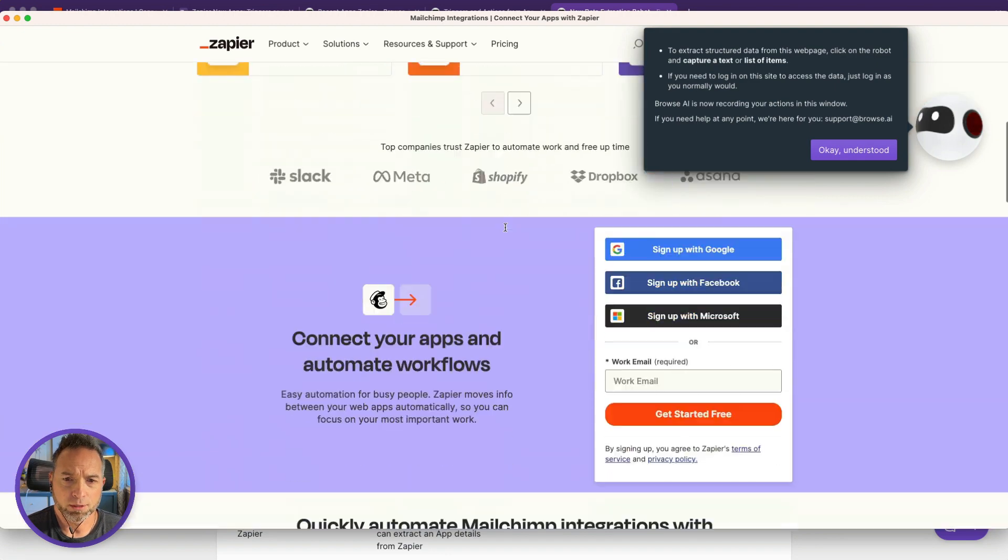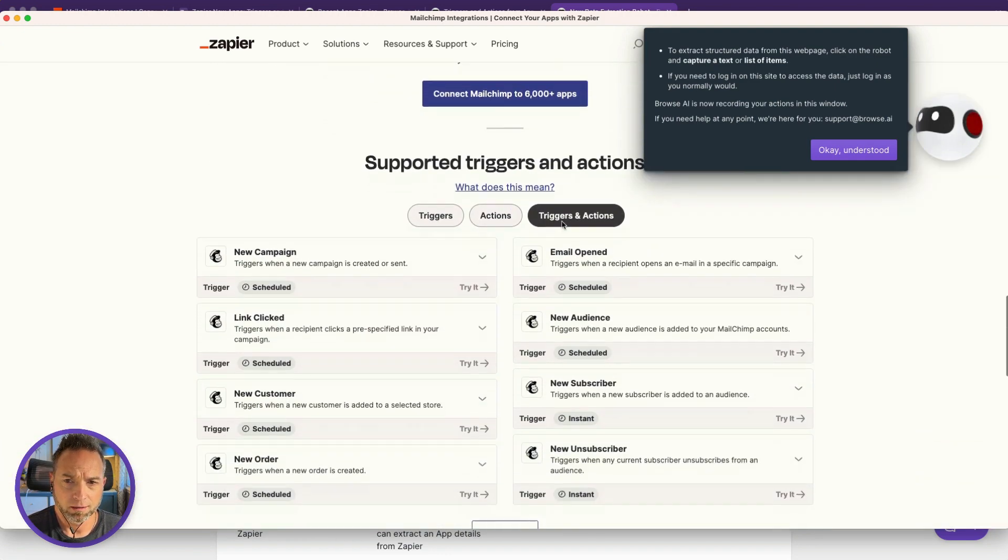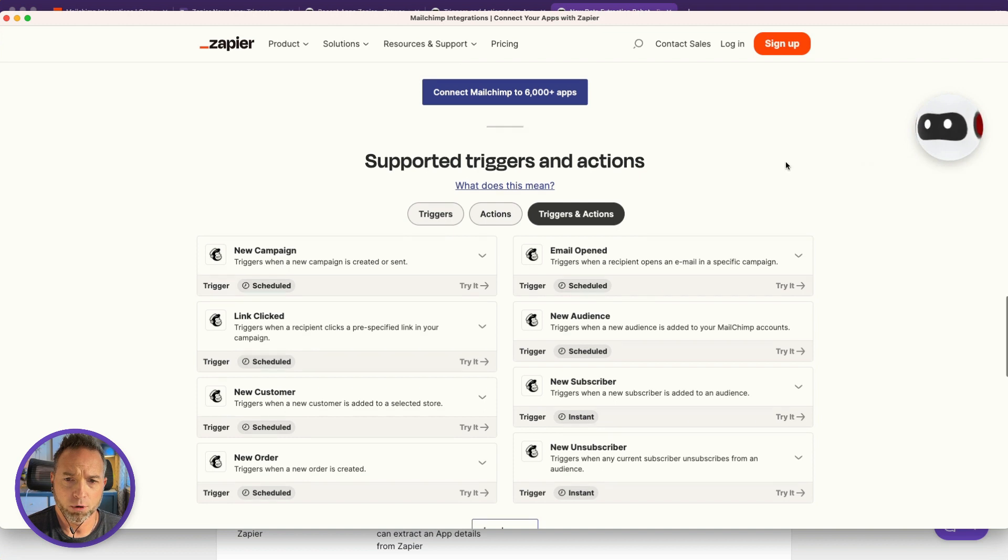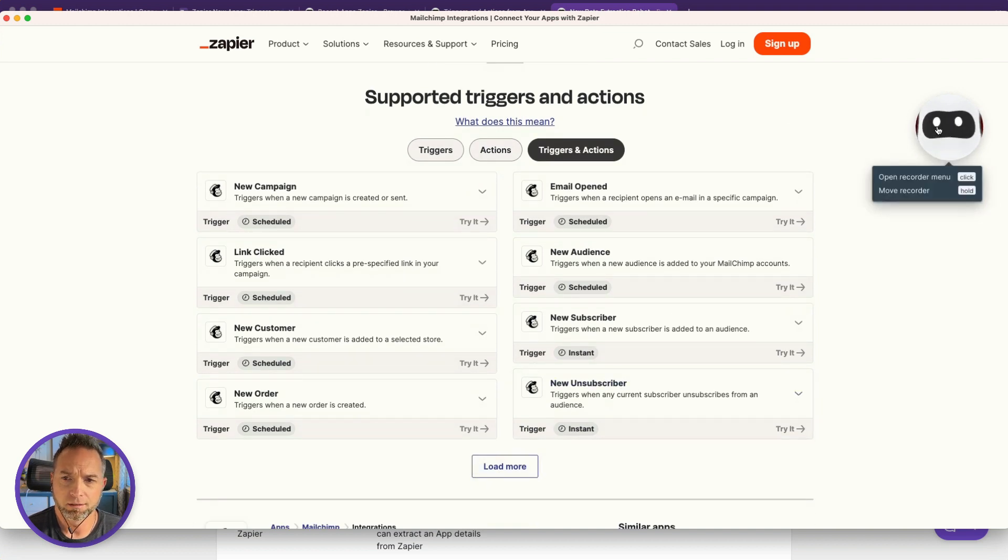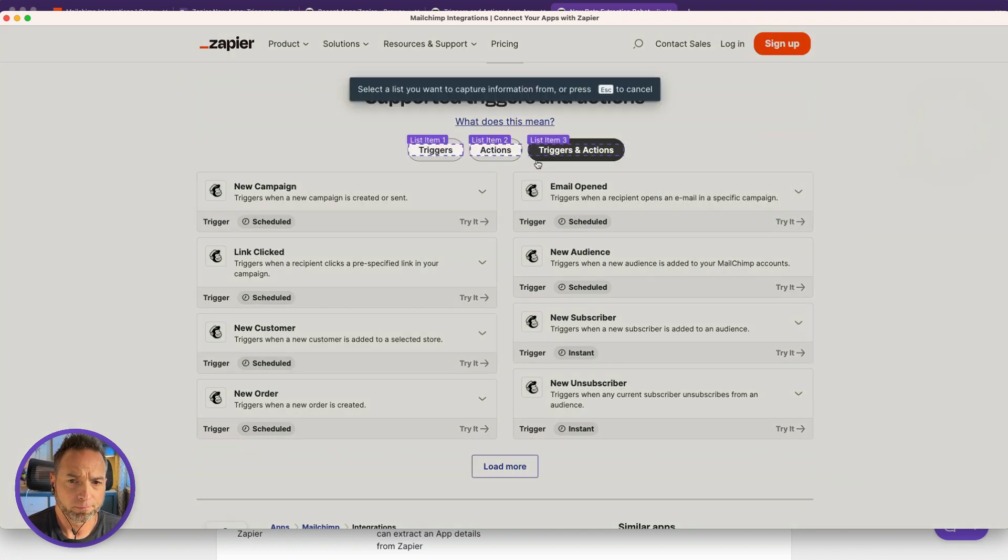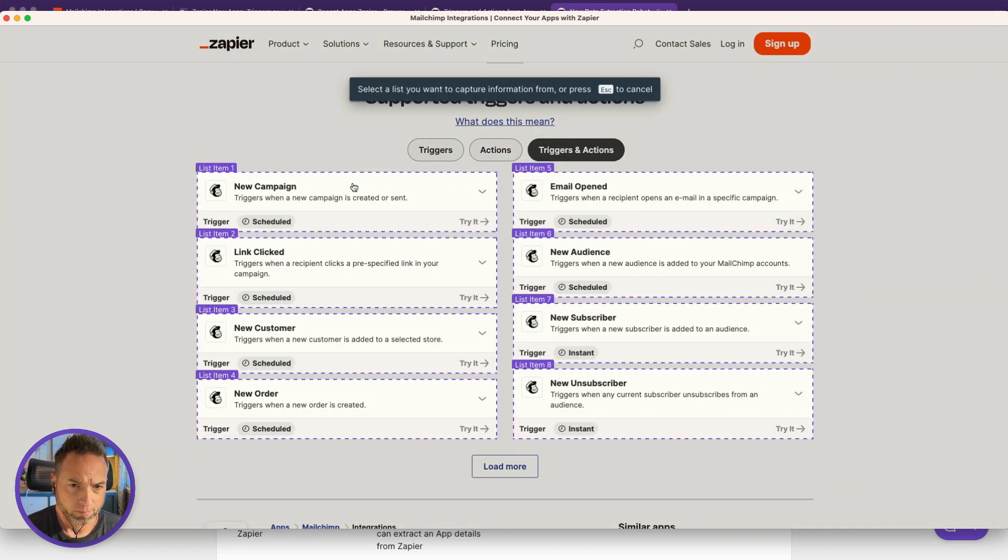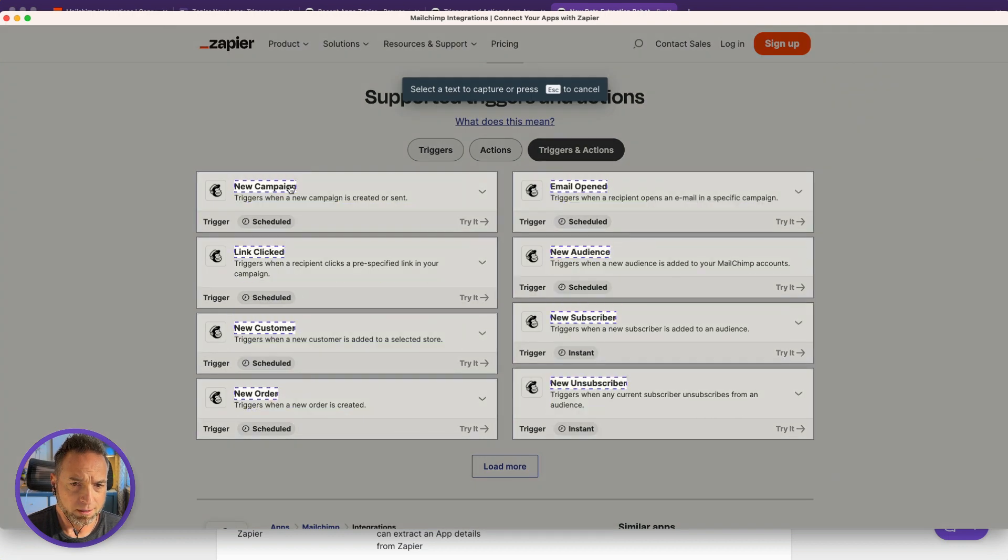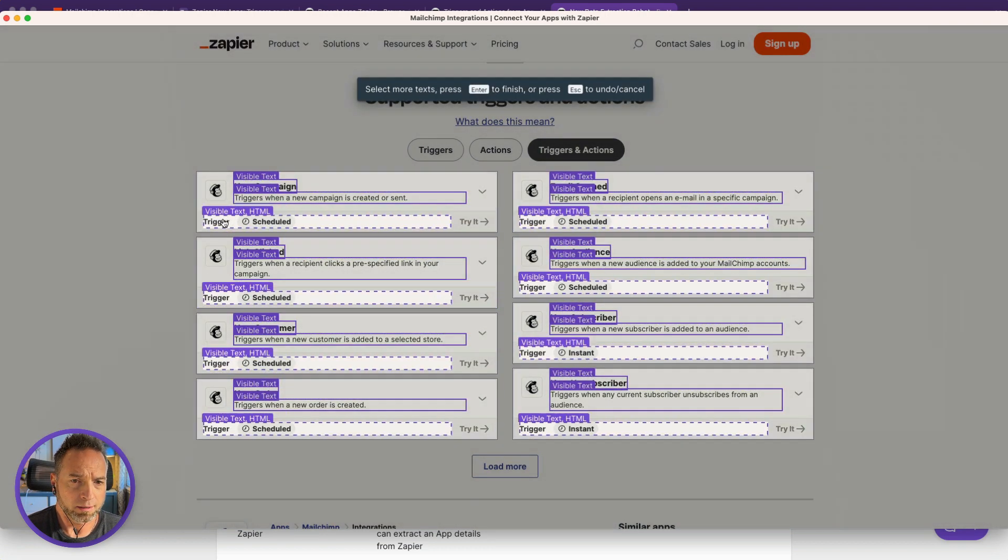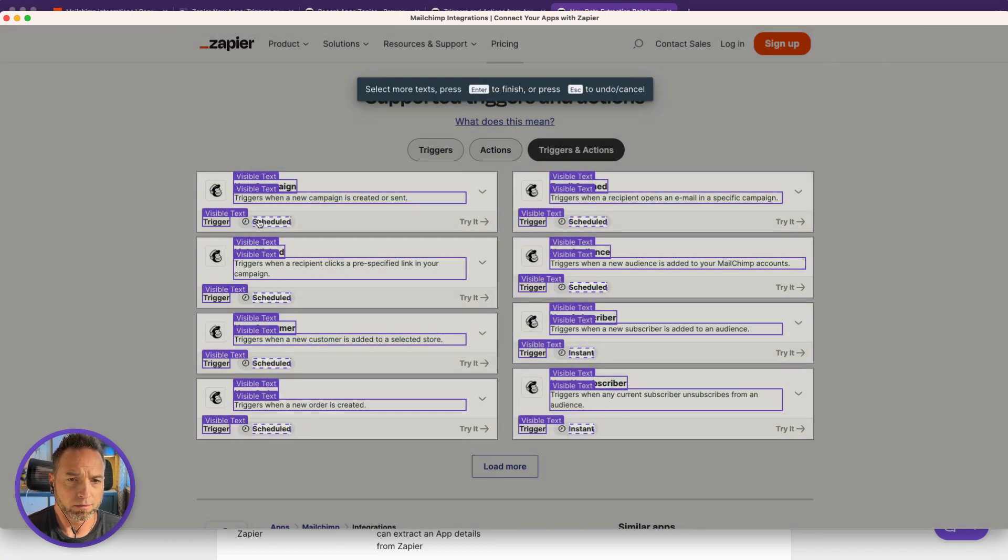Now scroll down to the bottom. I want you to notice something. Let's get started out of the way. Before I go record anything, Load More. I want you to take note of that button. Let's go capture this list. Let's get the name of this, let's get the description and the type and this little detail.